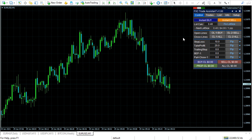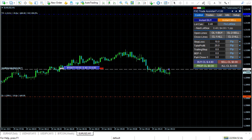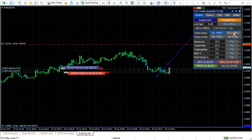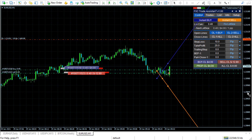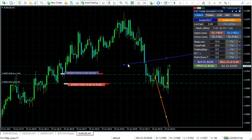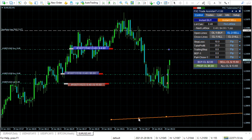You can open positions with the Instant Buy and the Instant Sell buttons. You can also open positions with open lines — open line 1 and open line 2. When the price crosses the line, it opens a position.